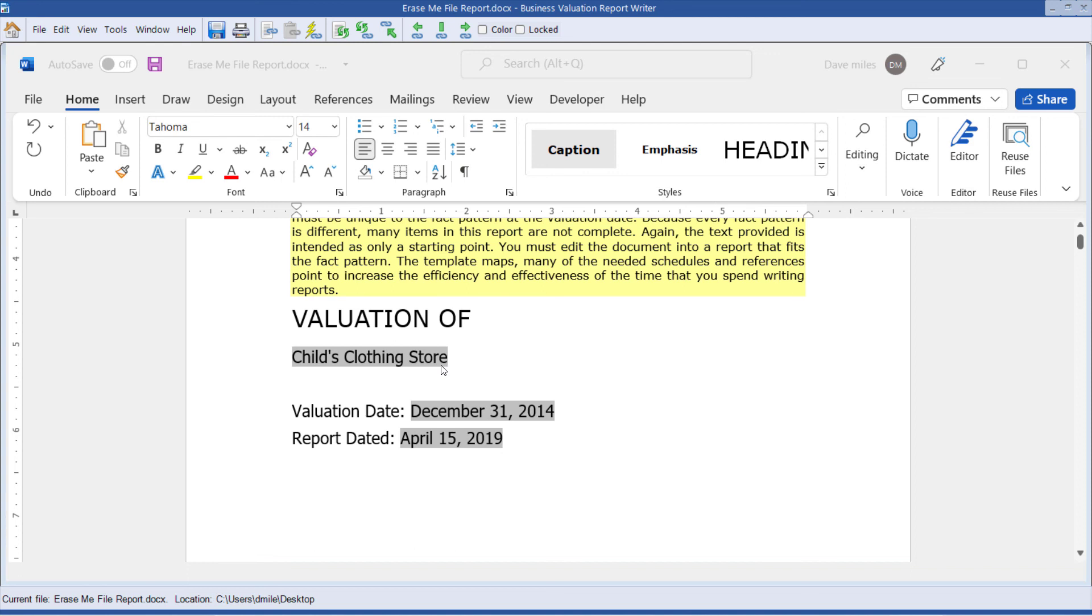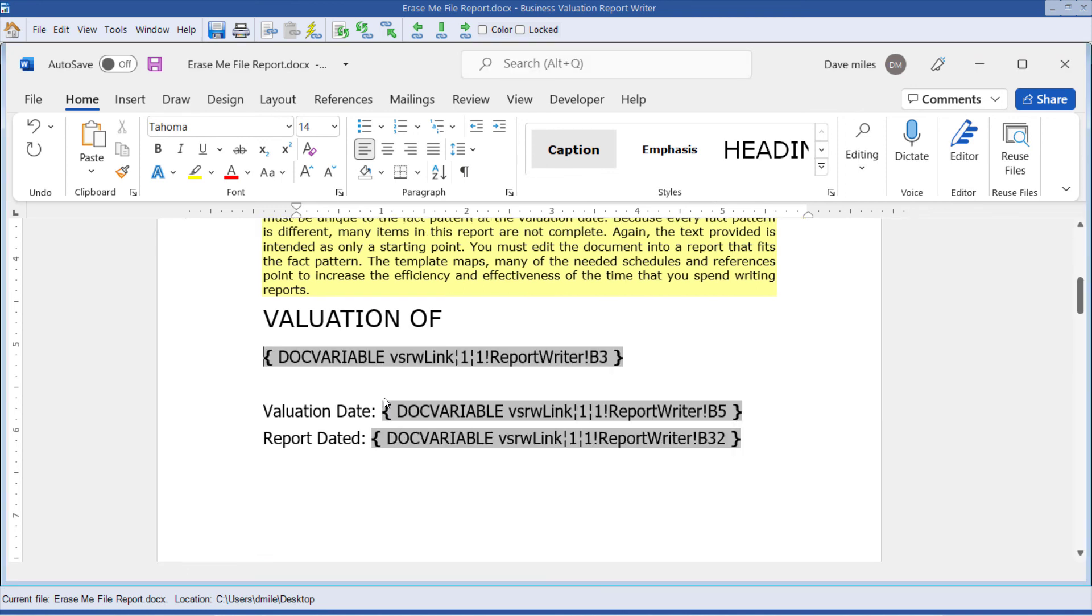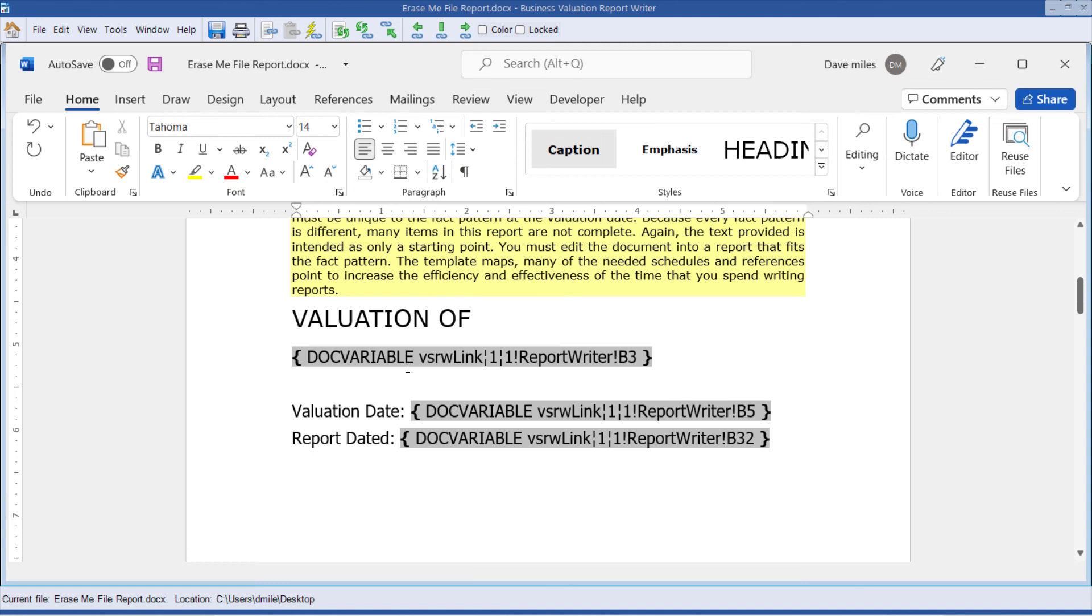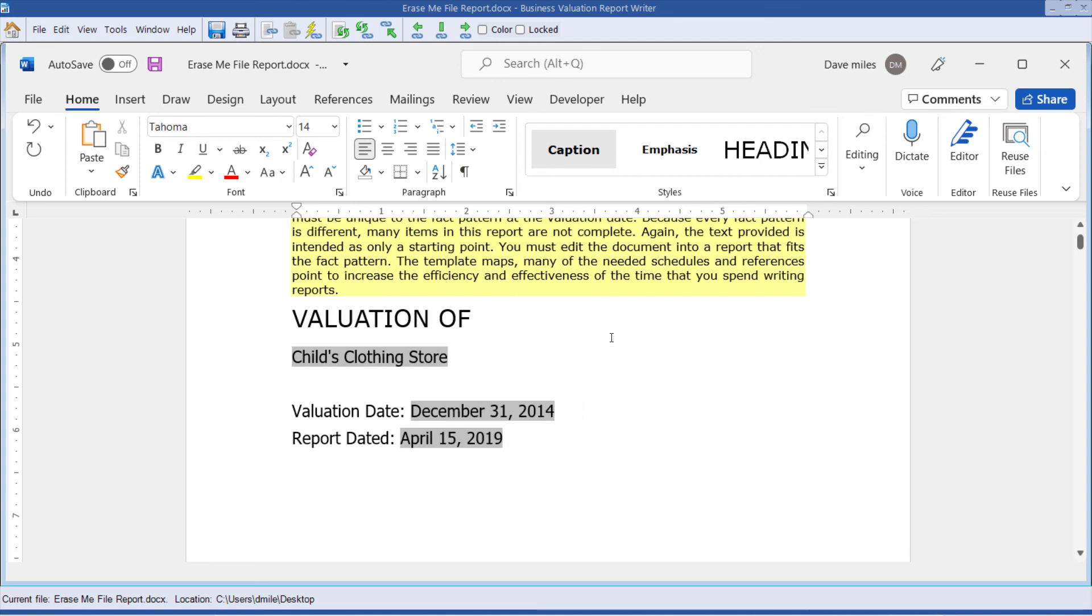The other thing you should know about using fields inside of Word is you can go out and research how fields work. But if you press the Alt and the F9 key at the same time, you'll be able to see our underlying code. So we're going to go to the report writer B3 to bring in the child's clothing store name.